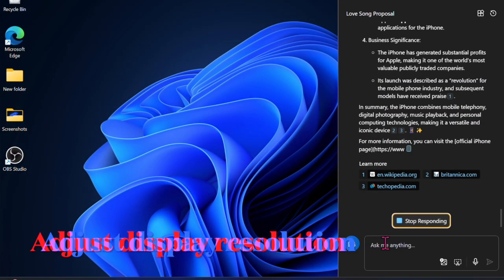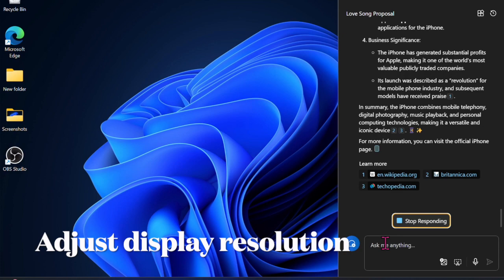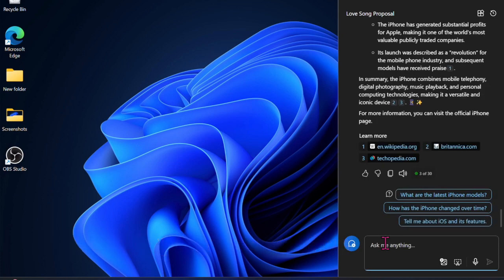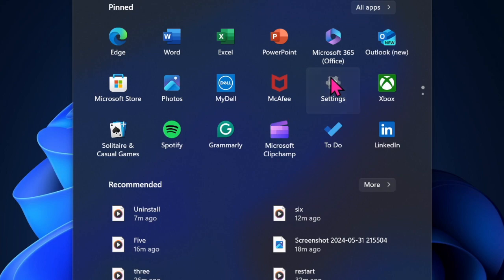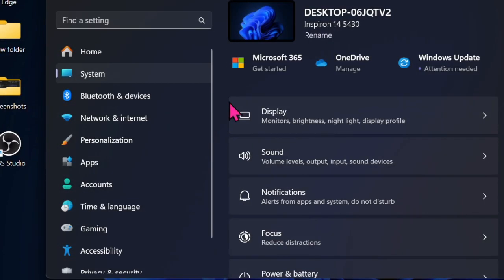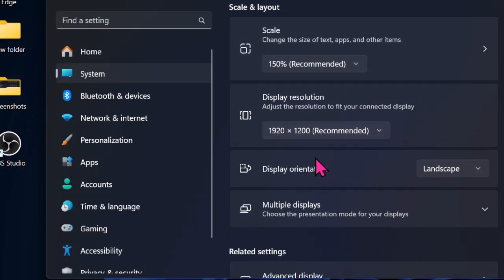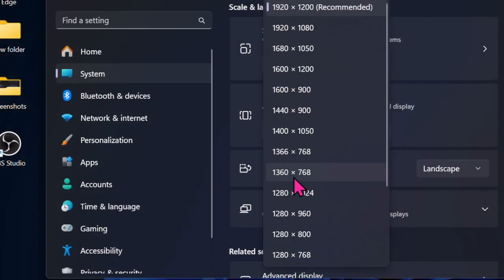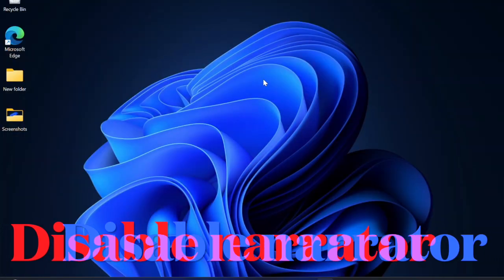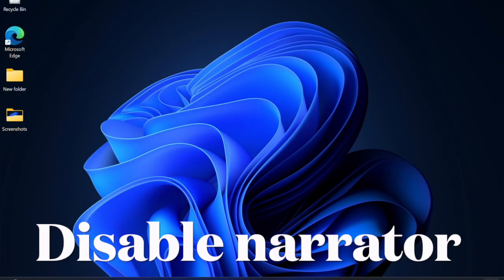Then I would suggest you try adjusting the display resolution as well. To do so, open the Settings app and choose System in the left sidebar. After that, select Display. Under the Scale and Layout section, hit the box for Display Resolution and choose the preferred option. Next up, I would suggest you disable the Narrator on your computer.